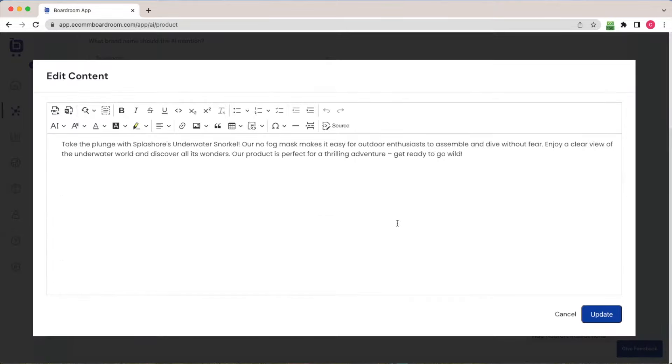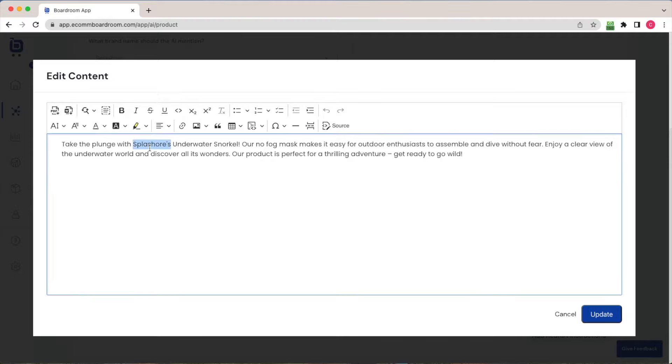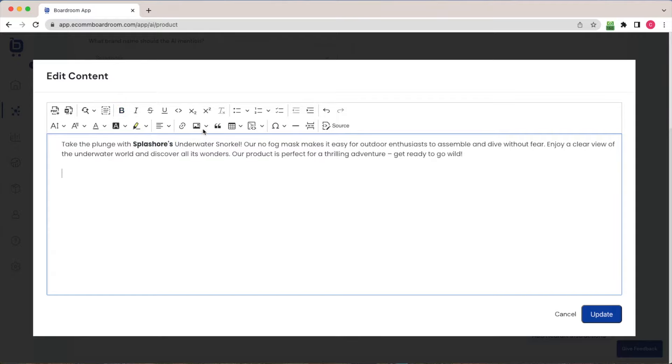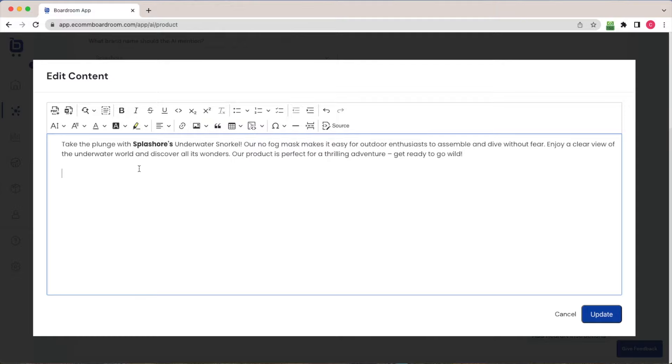This is important because the description that I get from the AI is never going to be 100% perfect. There are typically just a few tweaks I want to make. Maybe I want to update the formatting here. Maybe I even want to embed an image into my product description. There's a whole host of formatting and tweaking that I might want to do just to make this product description as perfect as possible.